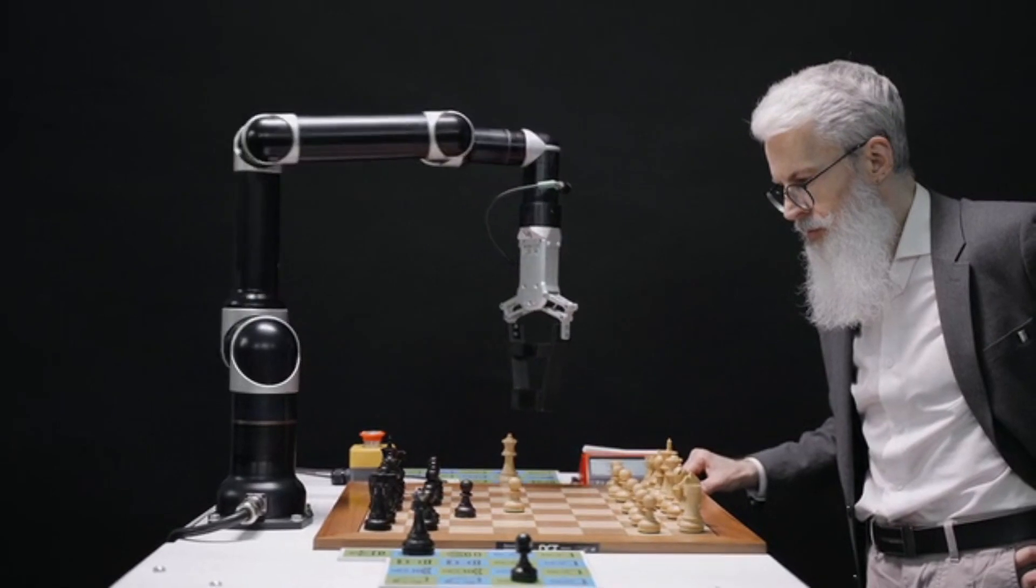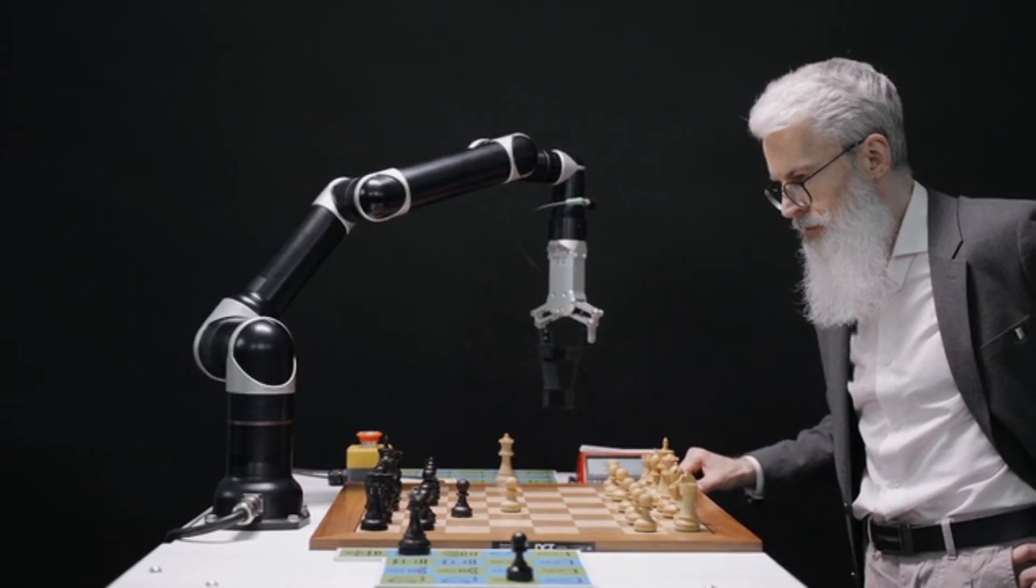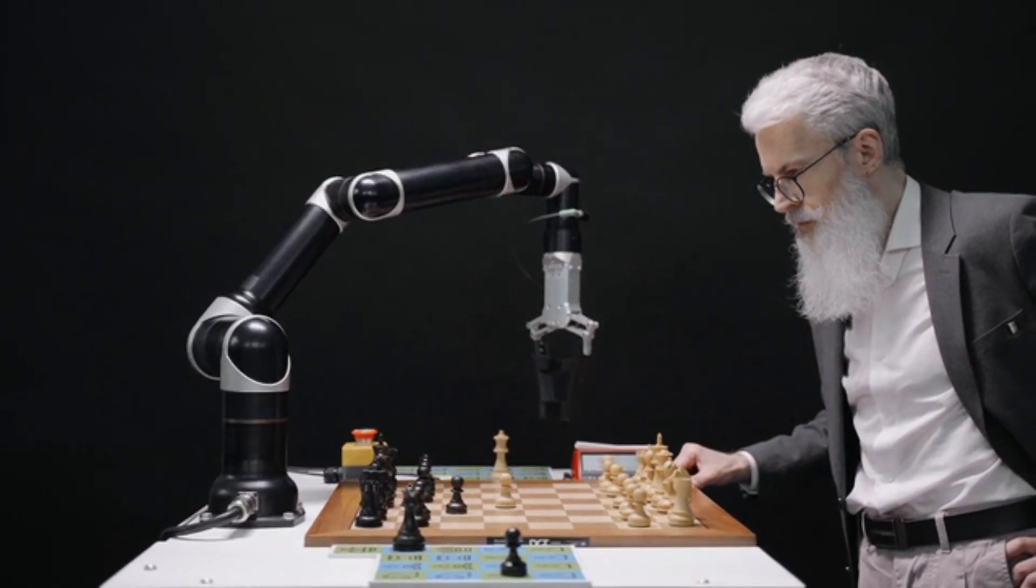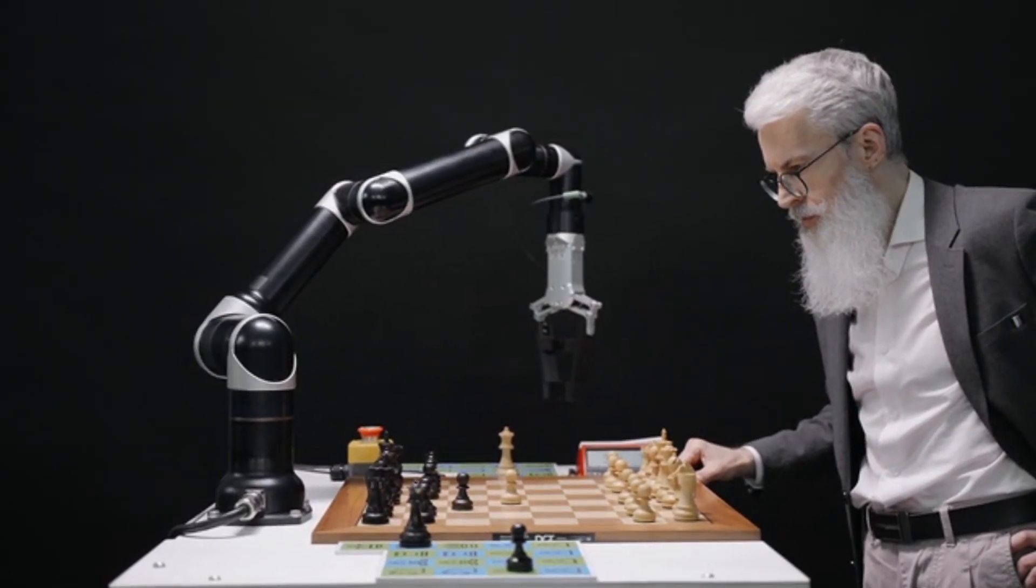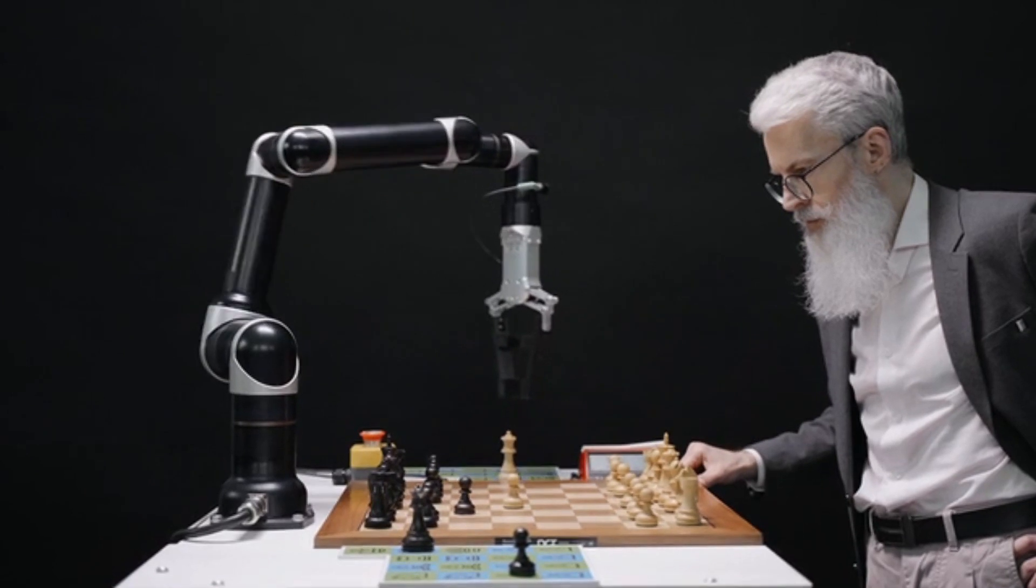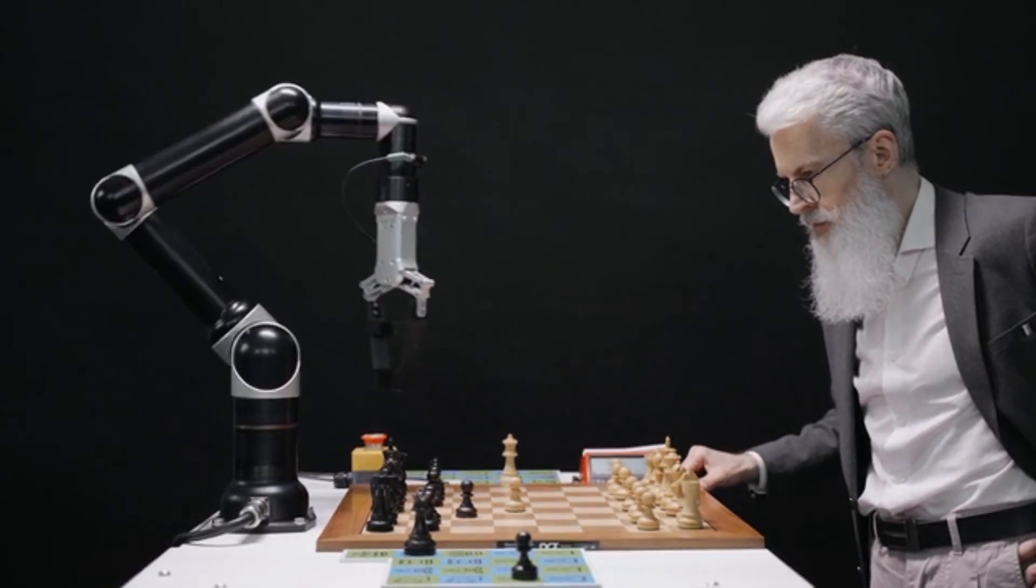Prepare for a plot twist. In 2024, AI might not be your rival but your ultimate career upgrade. Let's just be honest: some tasks are just begging to be automated.